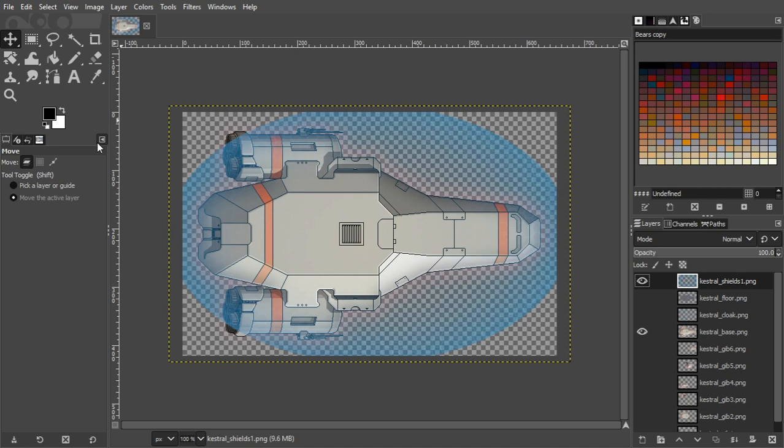Hi, welcome to my FTL ship colouring tutorial. This is going to act as part one, an introduction on how I use GIMP to do FTL ship colouring and just a bit of familiarisation with it.